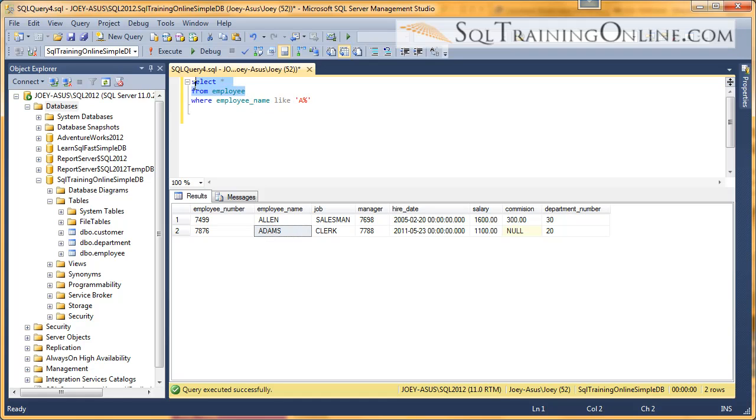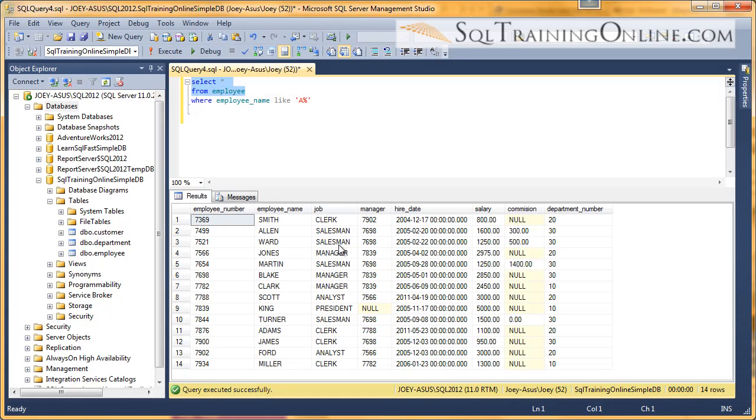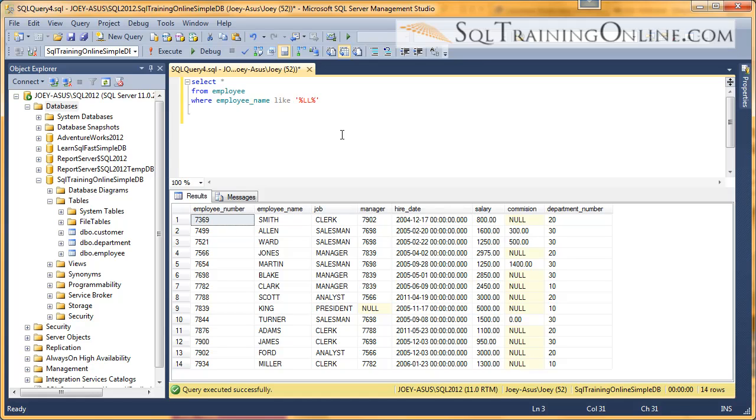So let's do a little more with this. So what if we want to find the people that start with, or they have two L's in the middle of their name. So if we want to do that, we need to put a wildcard in the front, and then two L's, and then a wildcard after that.